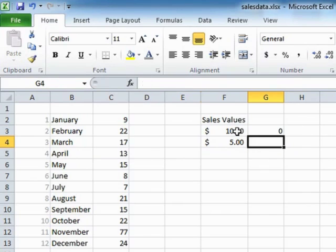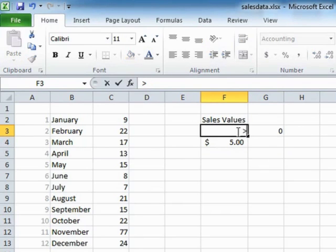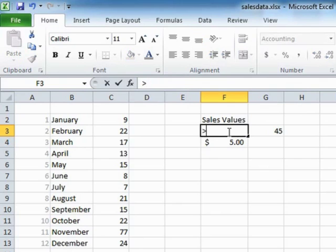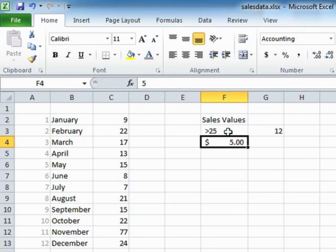And in F3 is where we put the comparison. It would say greater than 10. And that's what produces the 45 that we've already seen. We could even say greater than 25. And there are 12 sales greater than 25.